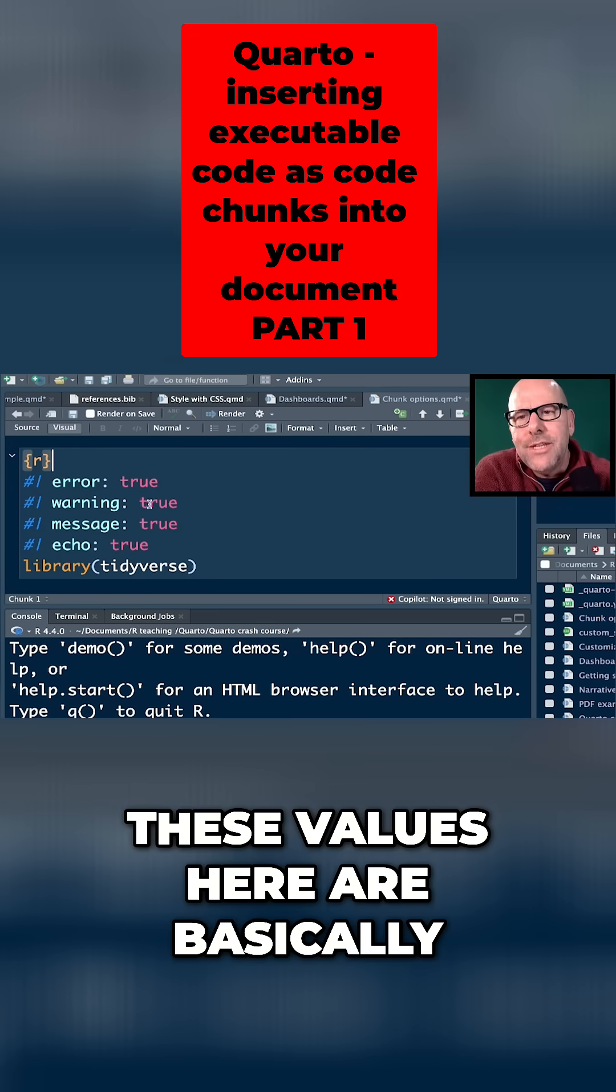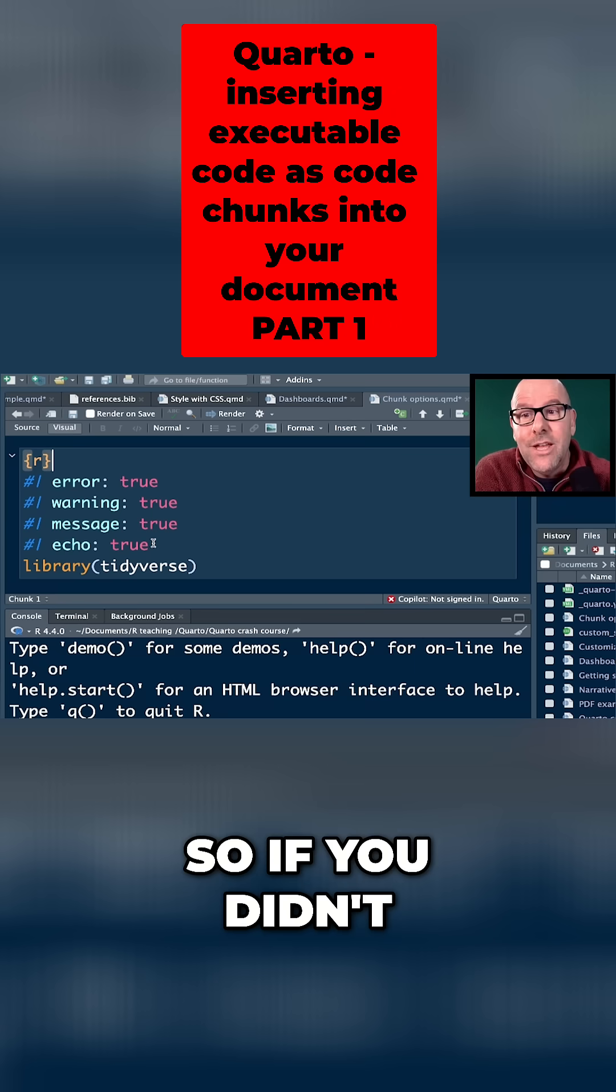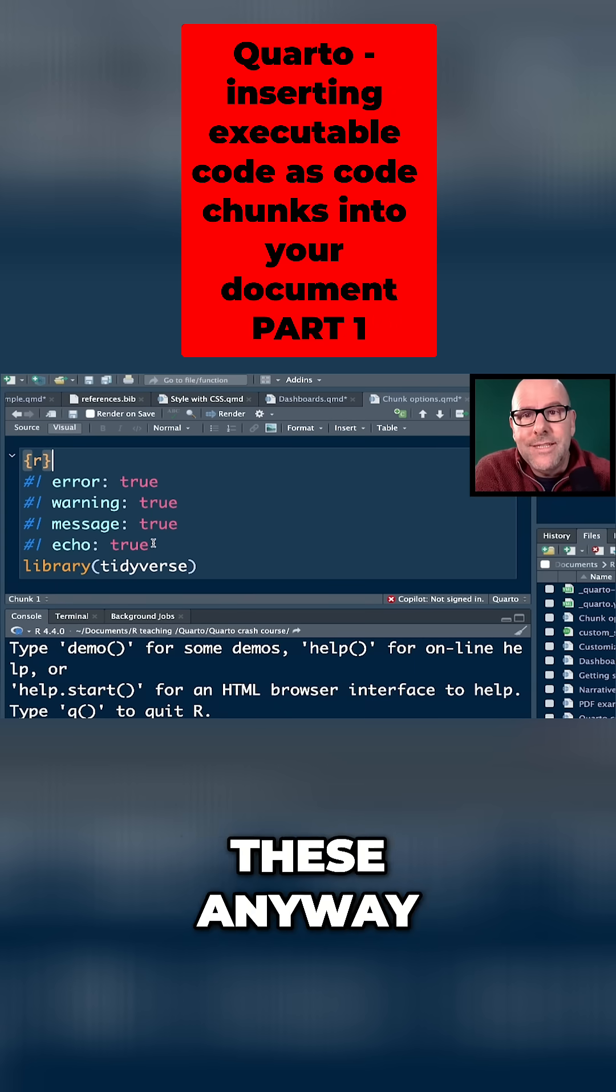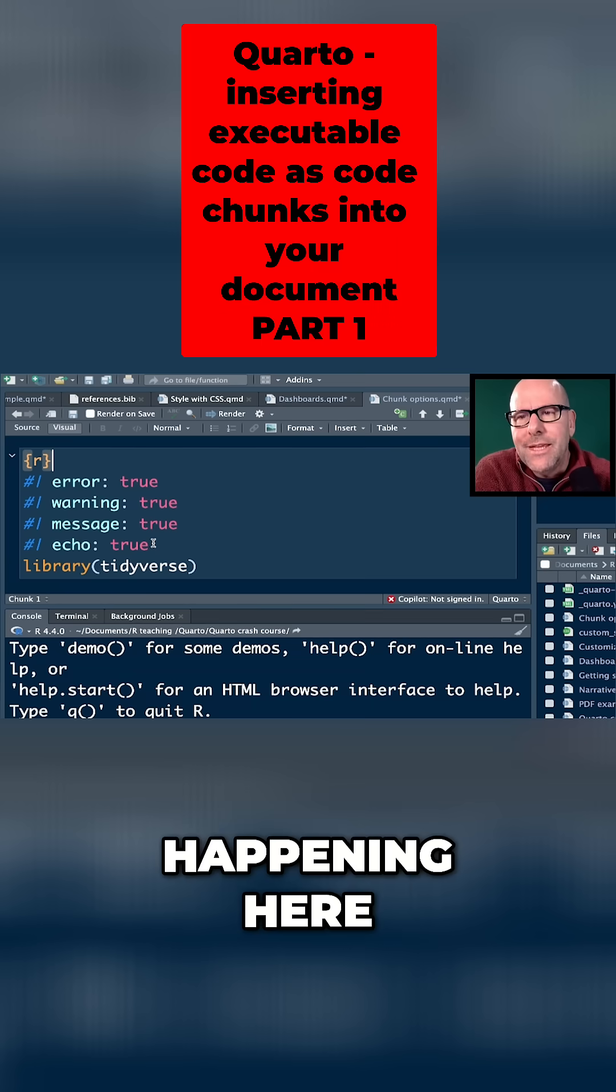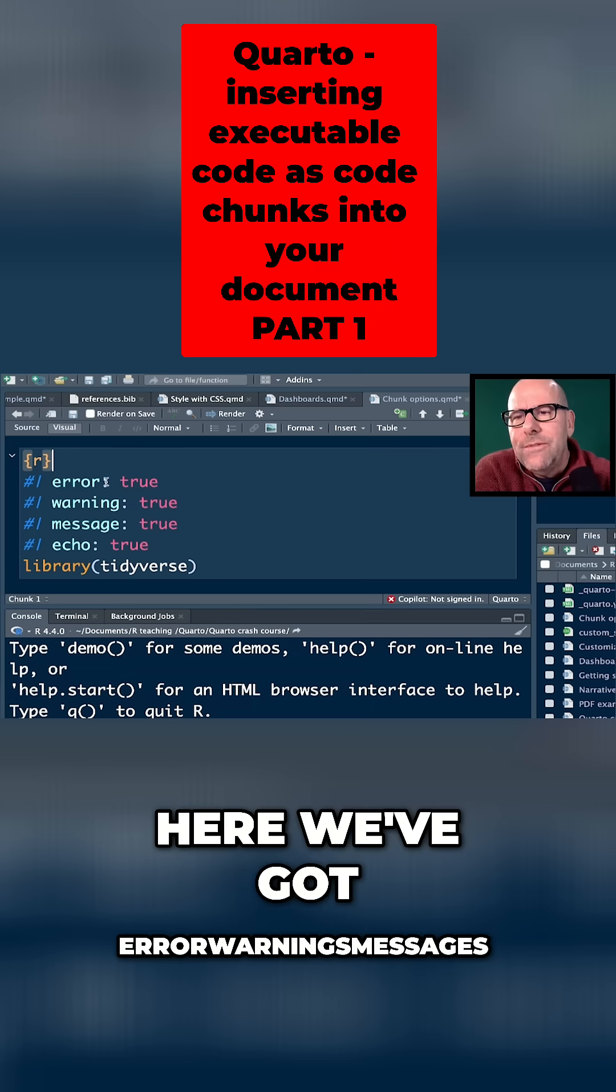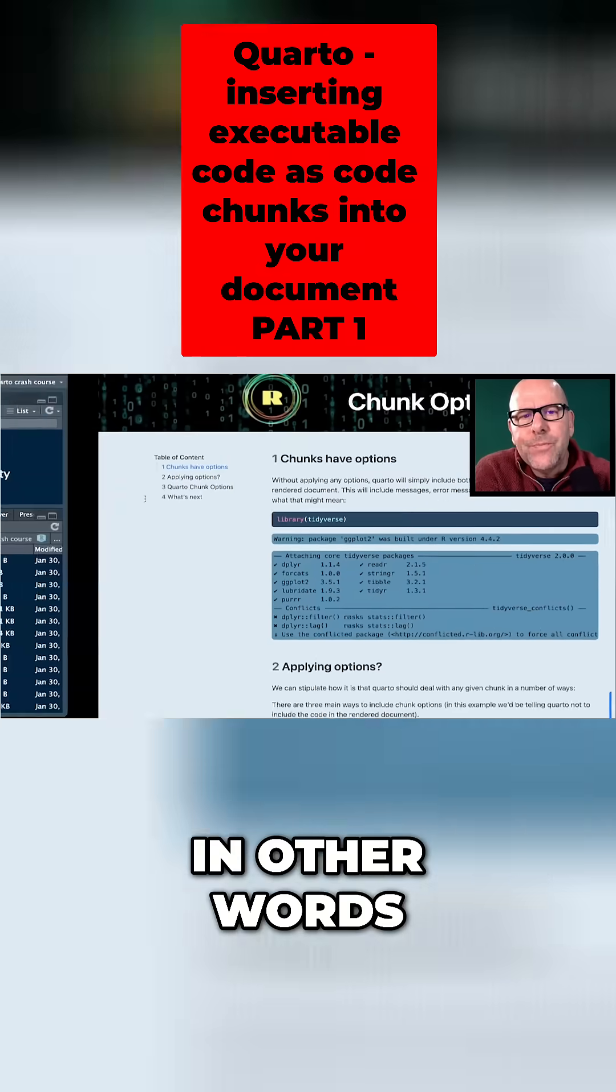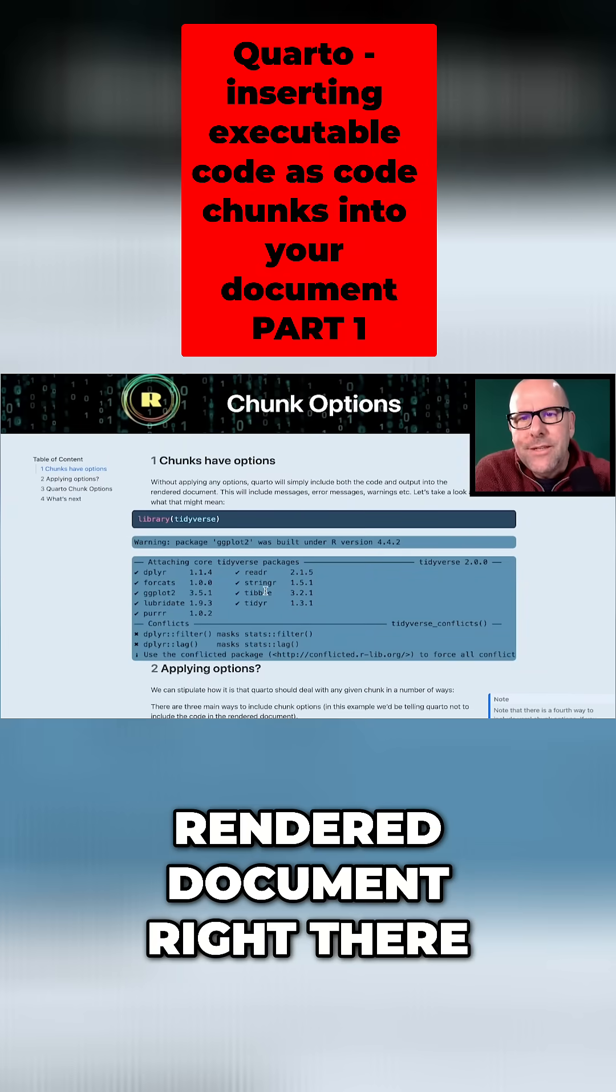These values here are basically the usual default values. So if you didn't put these chunk options in, it would default to these anyway. And let me just talk you through what's happening here. Here we've got error warning messages equals true. In other words, those things are going to pop up in the rendered document right there.